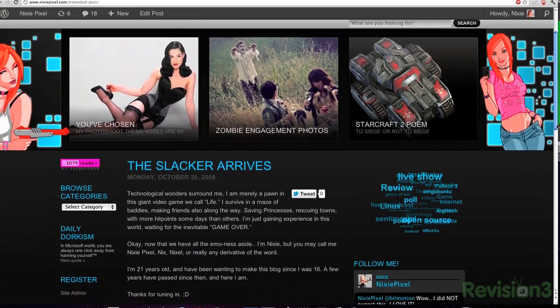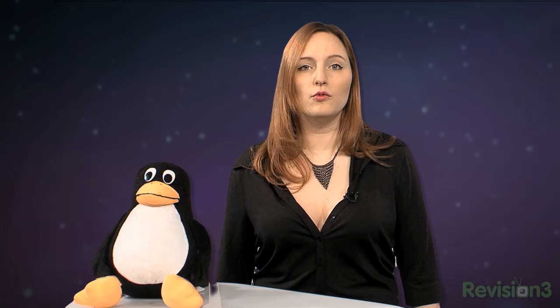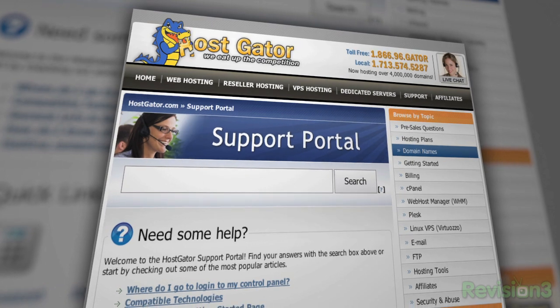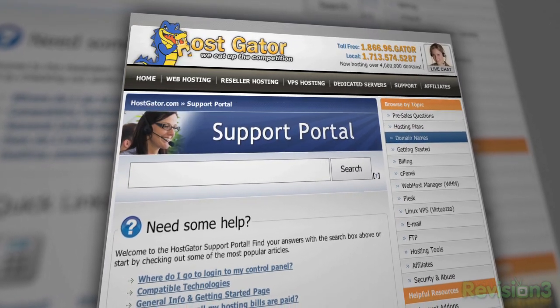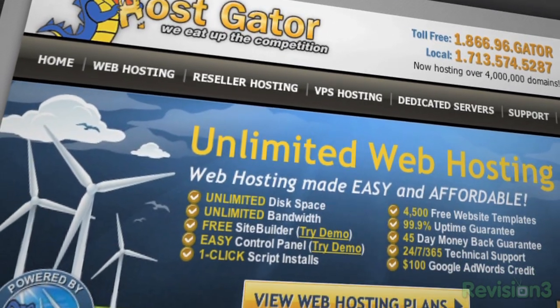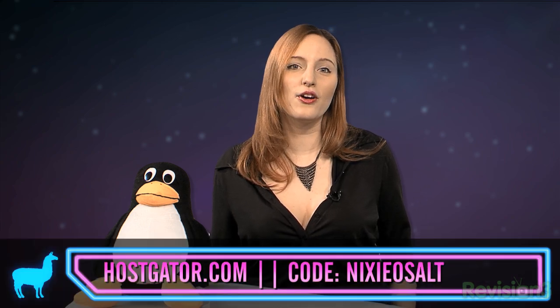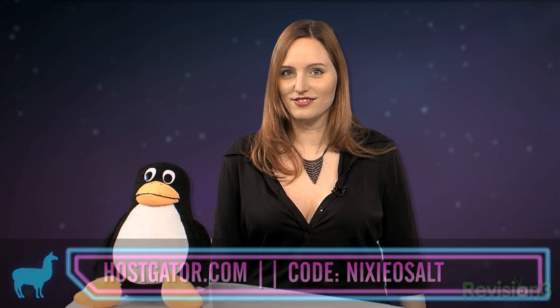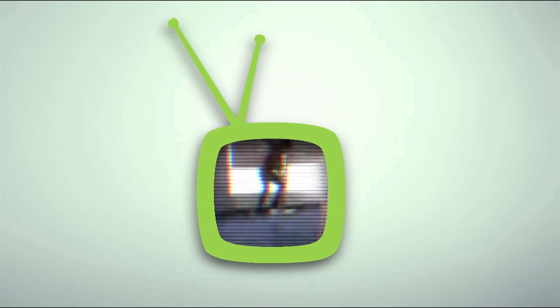Now it's time for some sponsor love. Seriously though, I've been with HostGator since my first blog post in 2008. With Linux-based servers and plans starting at under $4 a month, you get 24-7 support and access to tons of website building tools. HostGator has gone green and is 130% powered by wind energy. They'll even migrate your current site for free. For OS Alt viewers, HostGator is offering 25% off your order or your first month free — just go to HostGator.com and enter the code NixieOSAlt at checkout.